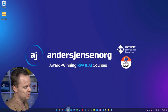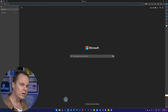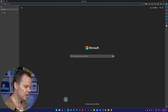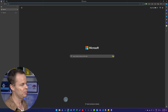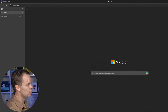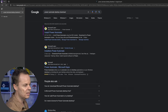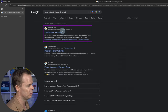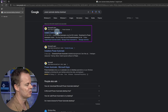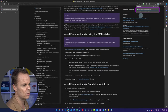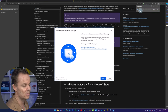First, we will install Power Automate Desktop, so please open up a browser. Even though you may already have it installed through the Microsoft Store or pre-installed in Windows 11, please install it again with me. Navigate to google.com and search for Power Automate Desktop Download. Hit enter and pick the link from Microsoft Learn, most likely the first one, called Install Power Automate. Scroll down and click Download the Power Automate Installer. That will download the executable. Once done, click Open File to start the installation process.